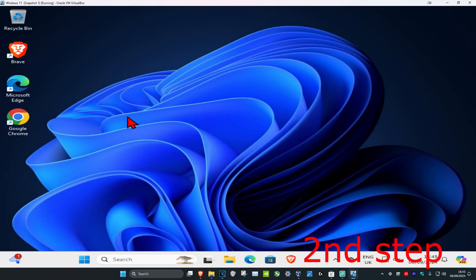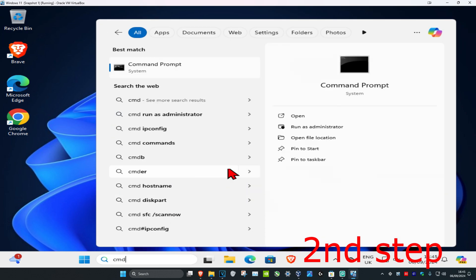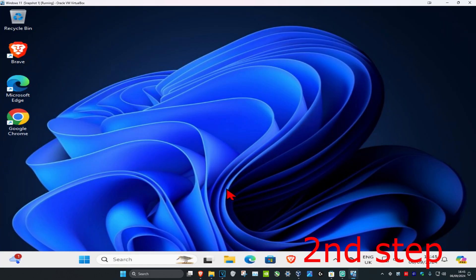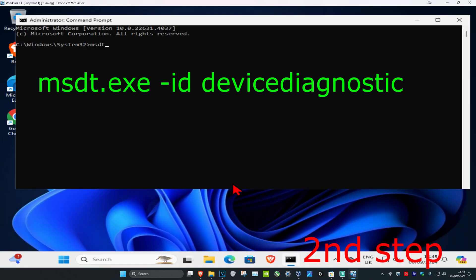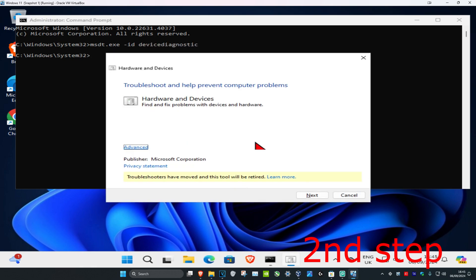Now for the second step, you want to head over to search and type in cmd, then you want to run as administrator and click on yes. Now once you run this, we're going to type in msdt.exe space dash id space device diagnostic. Click on enter.